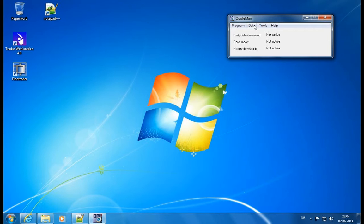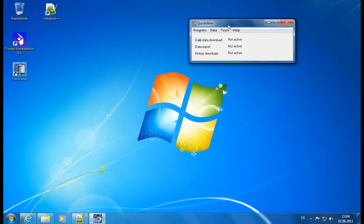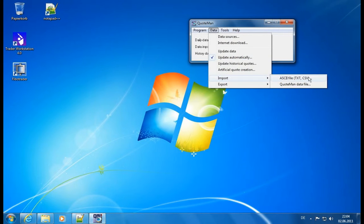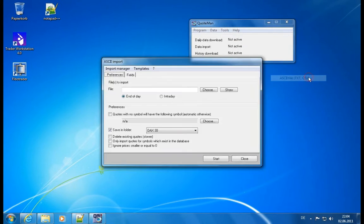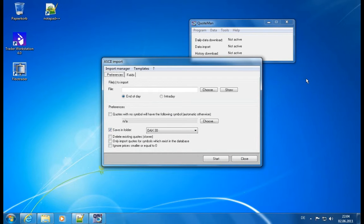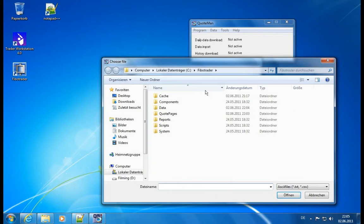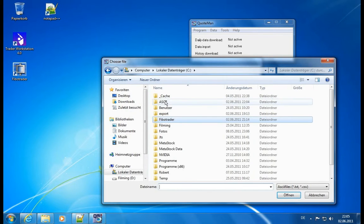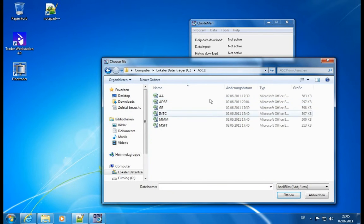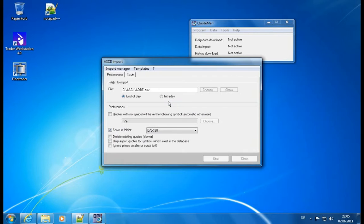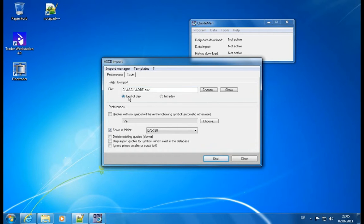And now I can go to the data menu, select import ASCII file. And in this ASCII file, I can actually now select the file which I just downloaded. I click on choose, I go to my ASCII folder, and there we have Adobe. So I click on Adobe.